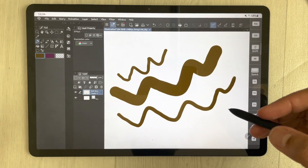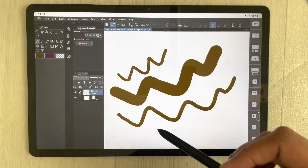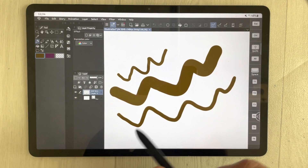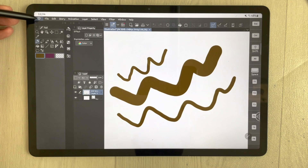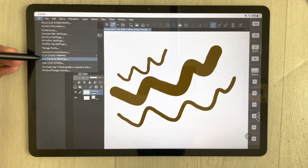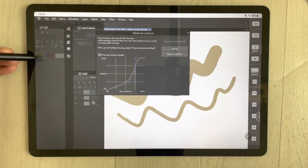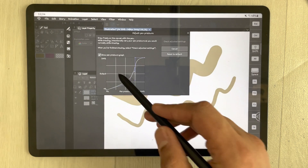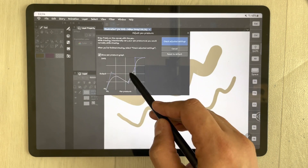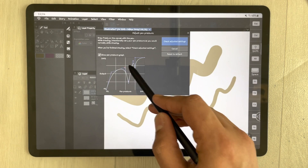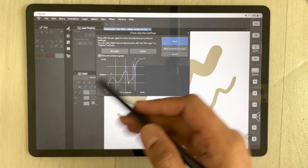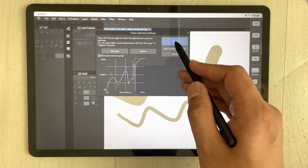You can also change the pen pressure settings. Again, go into the icon and you will see the option 'Pen Pressure Setting,' just select it. The graph will open in front of you and you can change the settings. You can also check the adjusted settings.